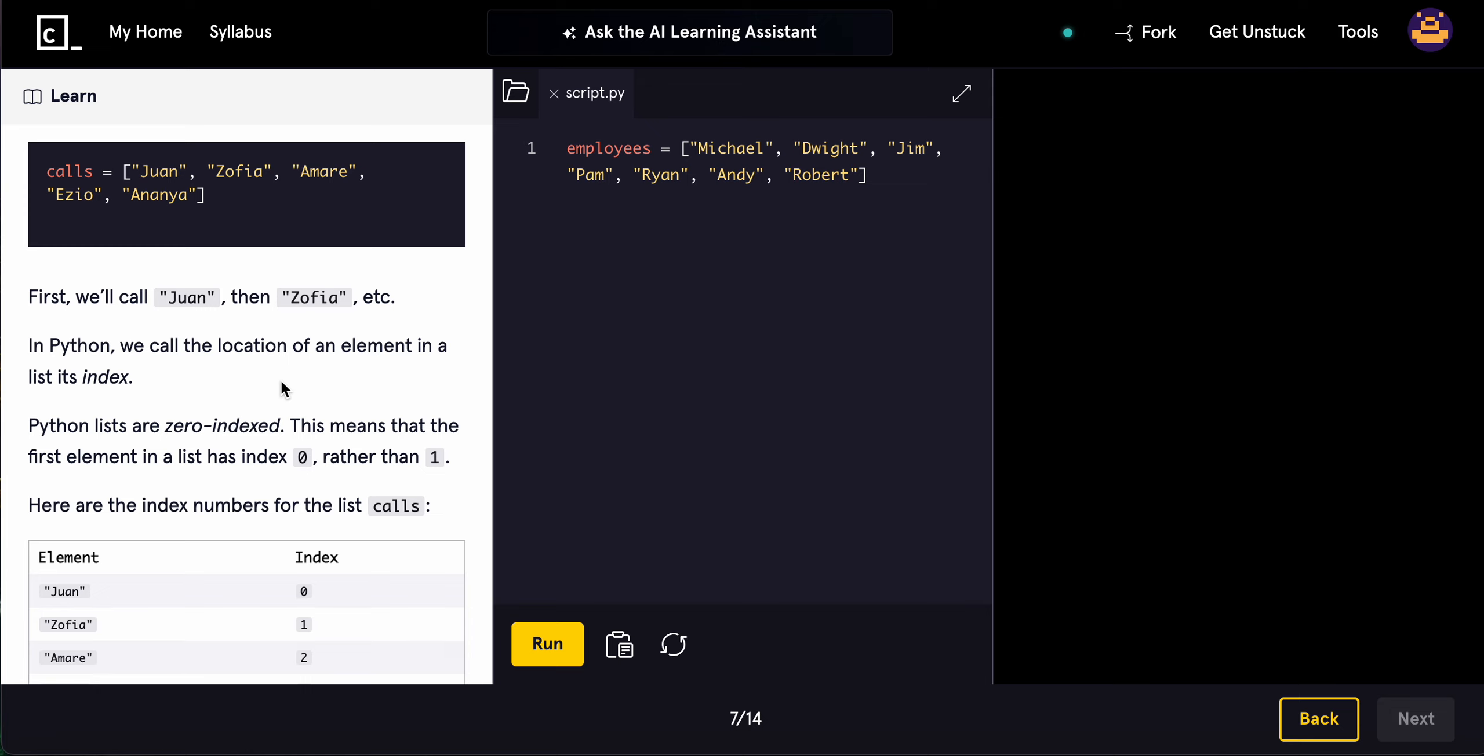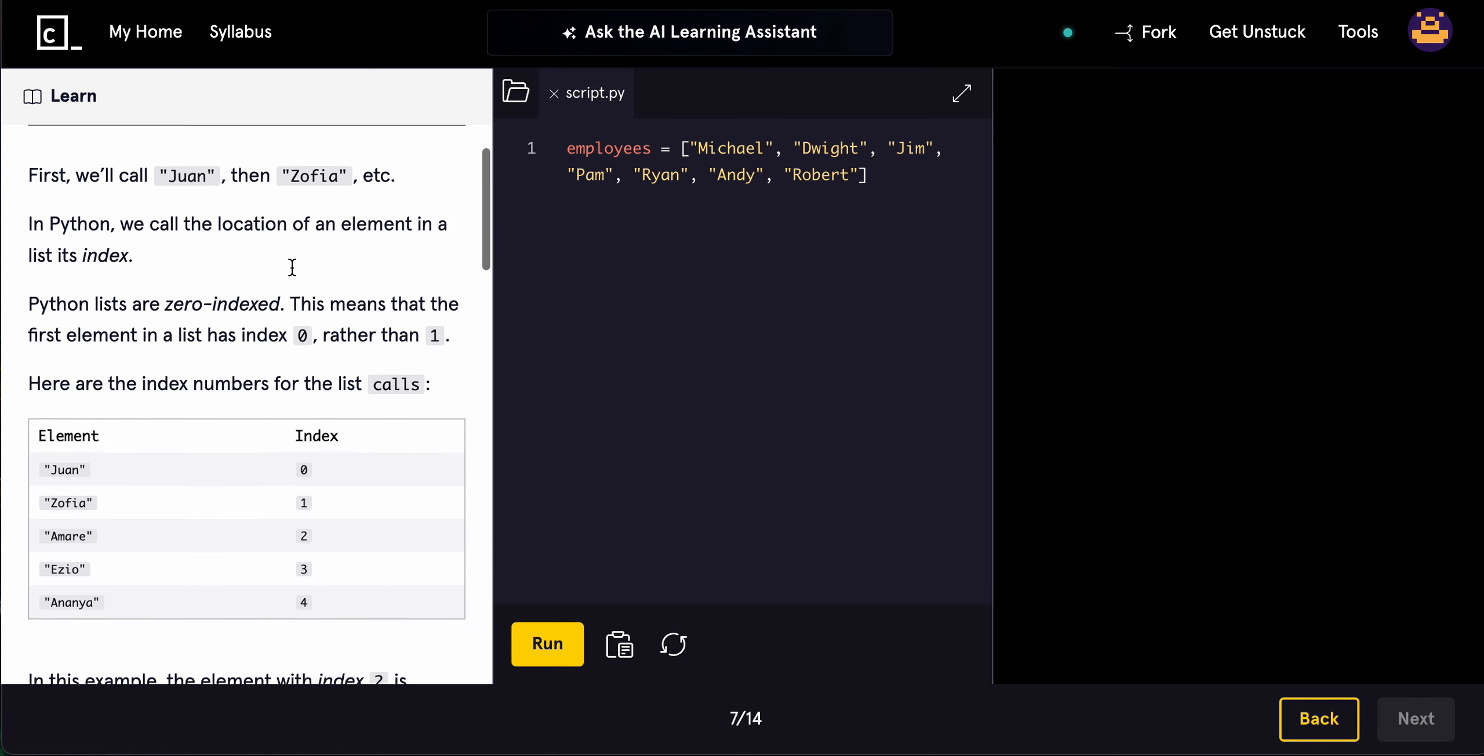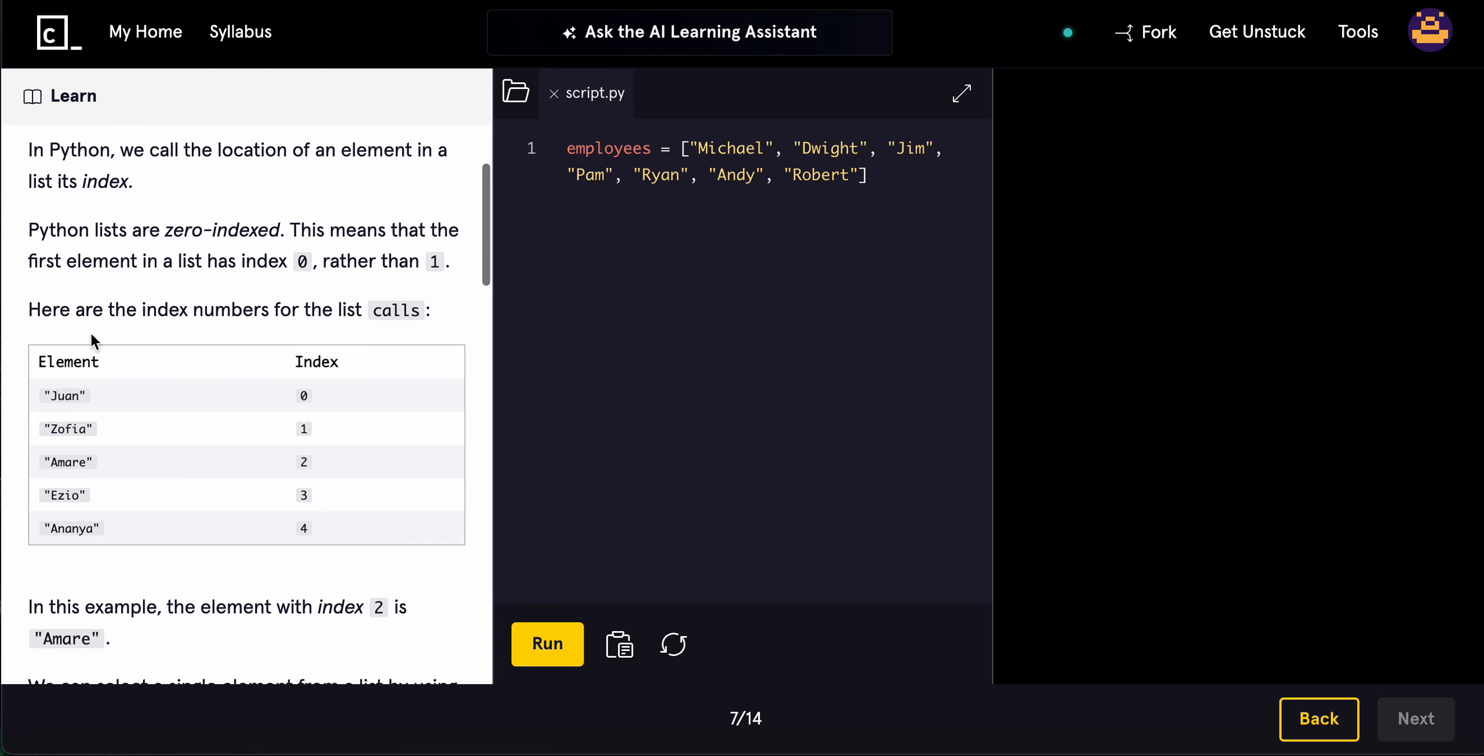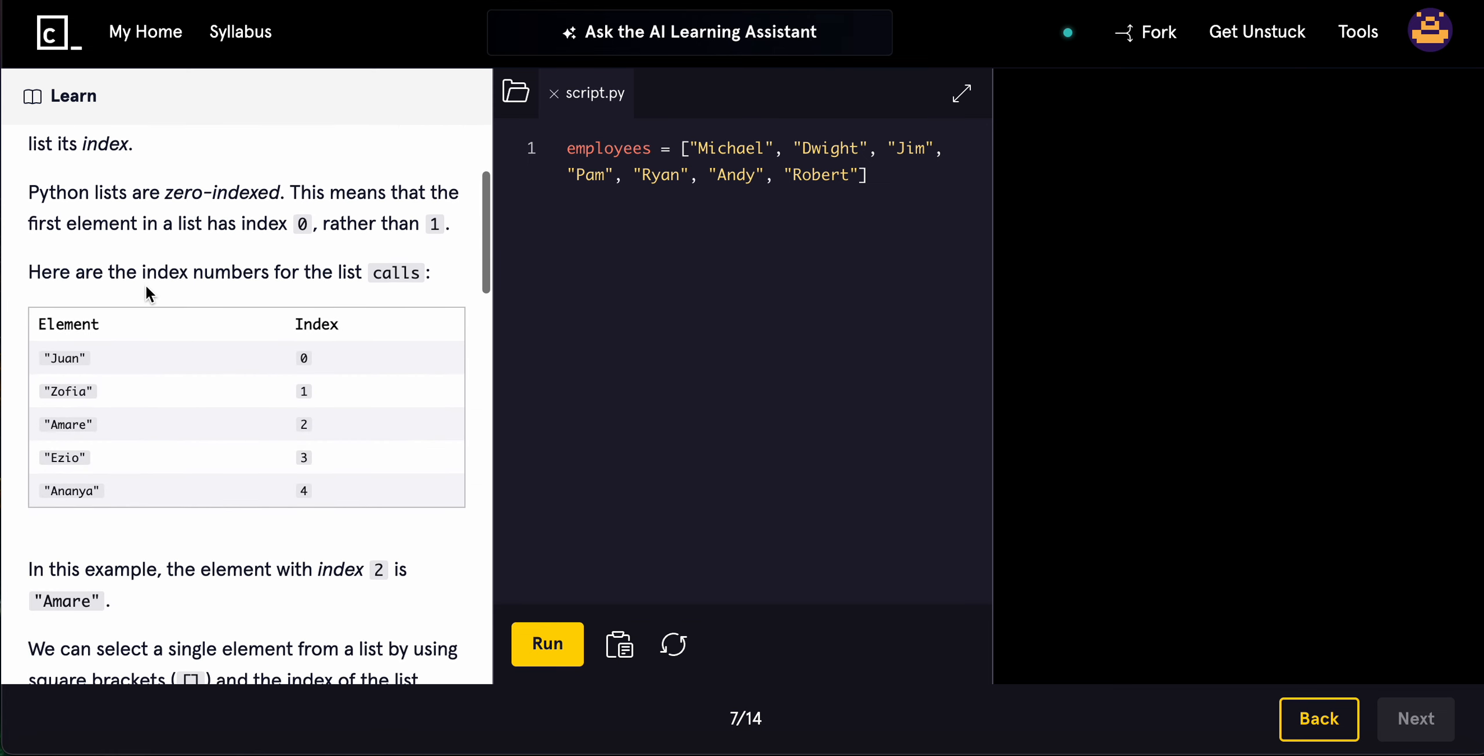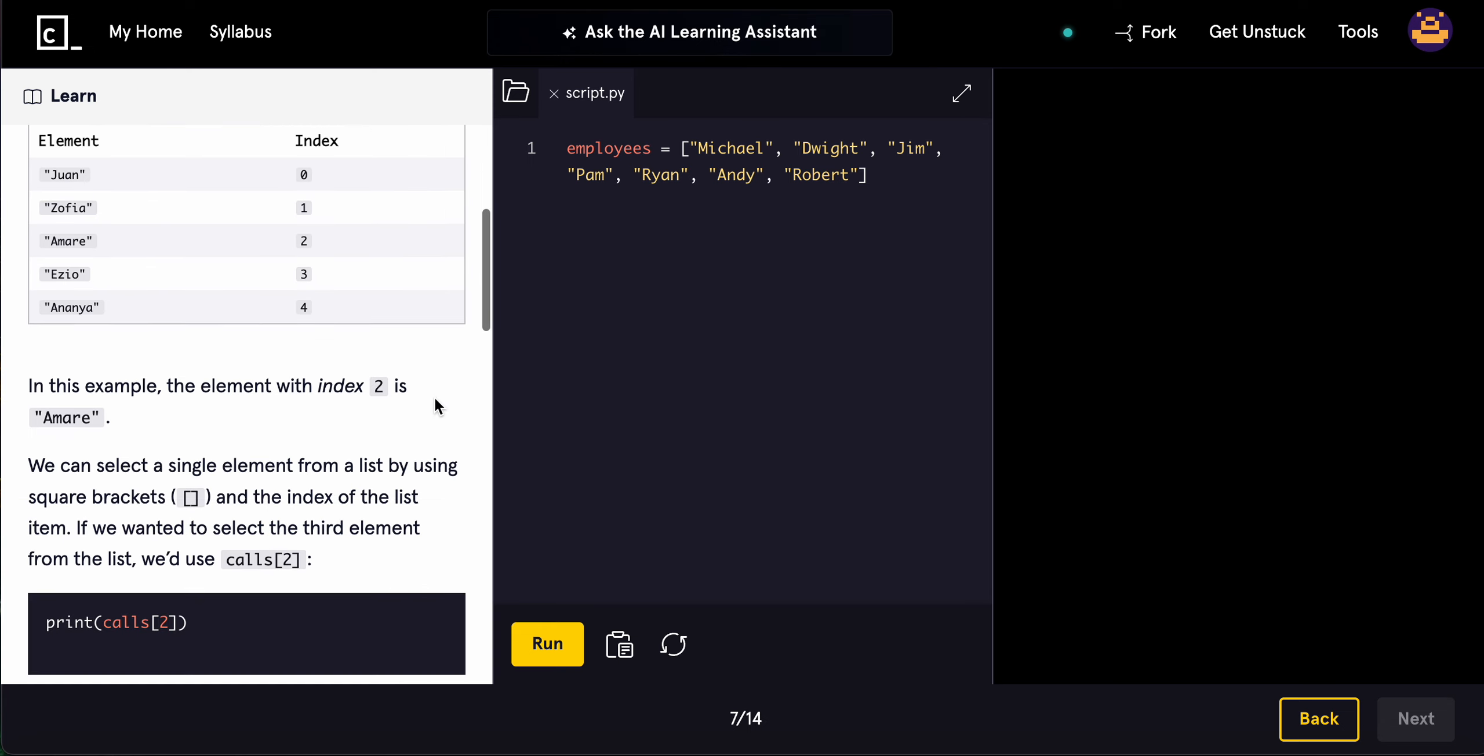Python lists are zero-indexed. This means that the first element has index 0 rather than 1. Here are the index numbers. Basically, the index is what position it's in, and Python lists start at position 0. So it's 0, 1, 2, 3, 4. Juan is 0, and so forth.